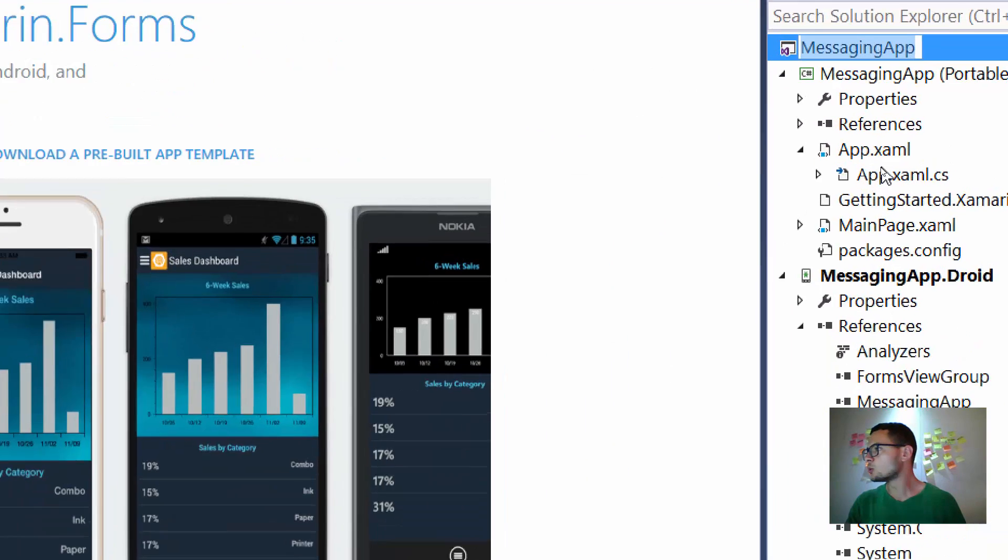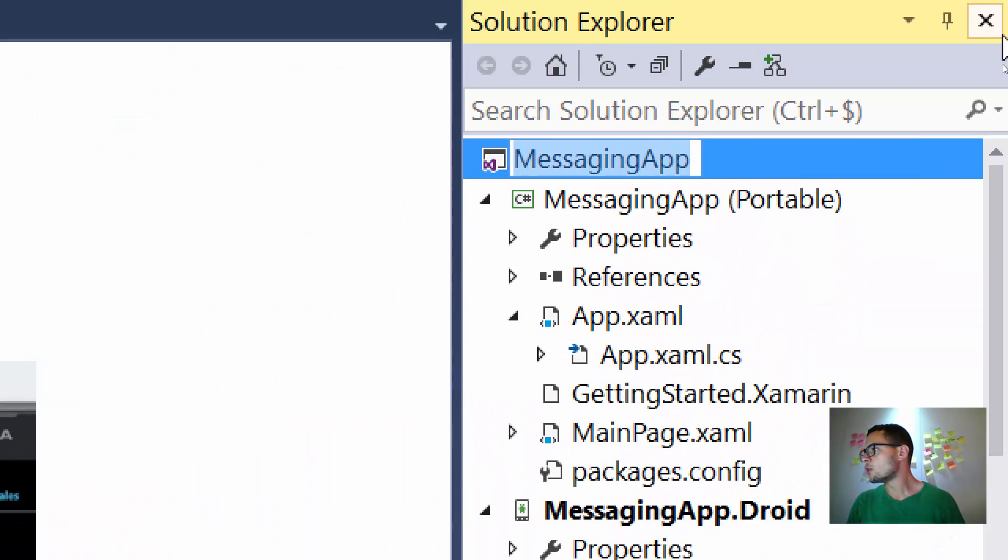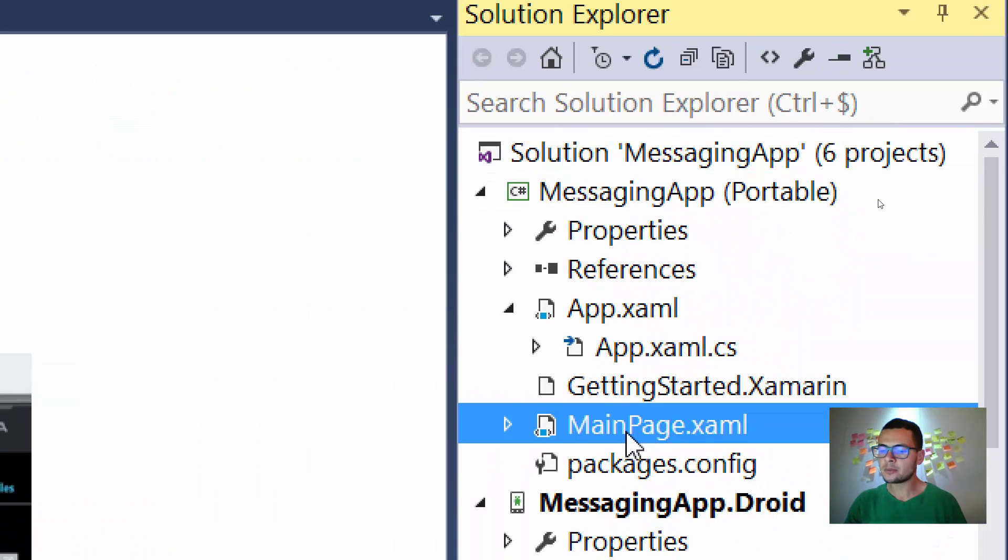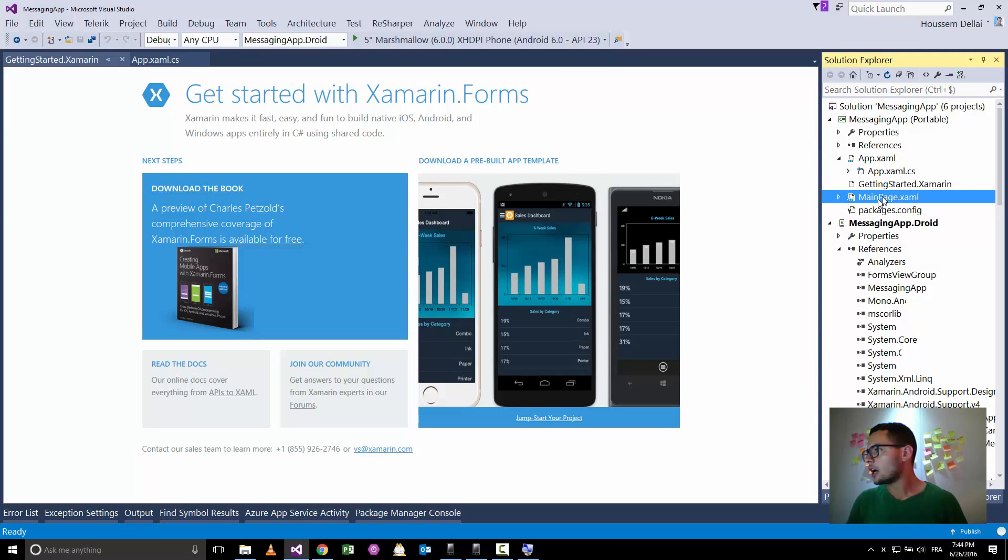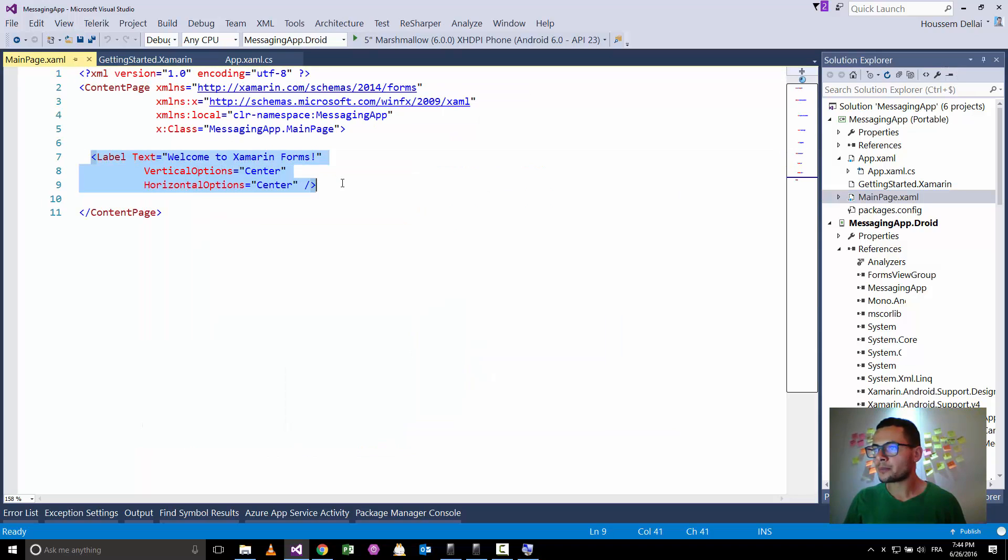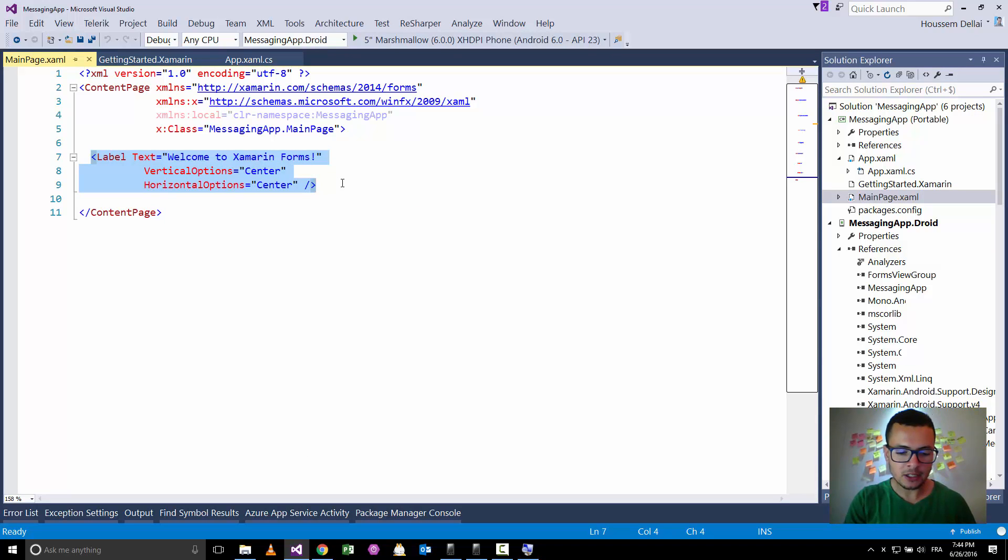That will have created this project for me. And here I'll go to the portable project, to the main page. I'll open the main page.